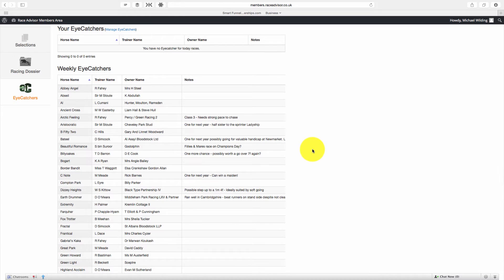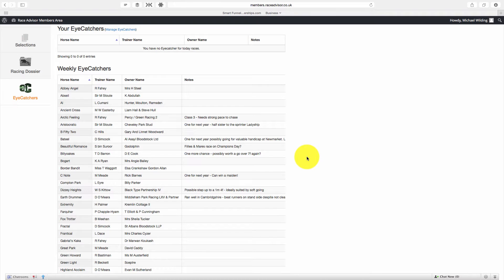You'll also notice that there are horses that we're following here in the weekly iCatchers which aren't listed on the Race Advisor. So you're going to be getting extra horses that we're following that nobody else will know about.